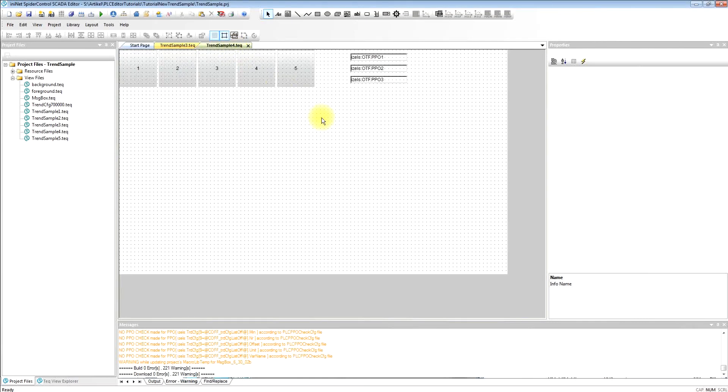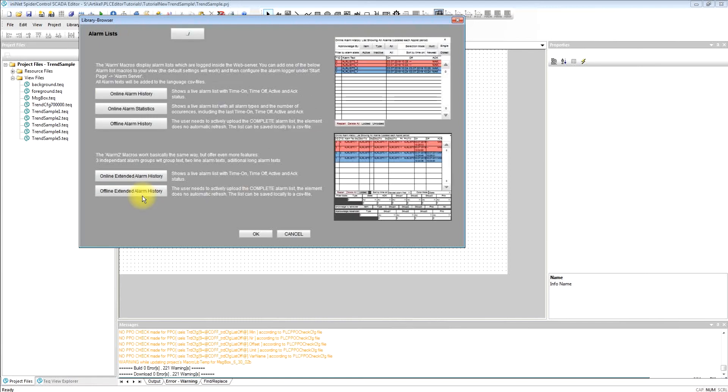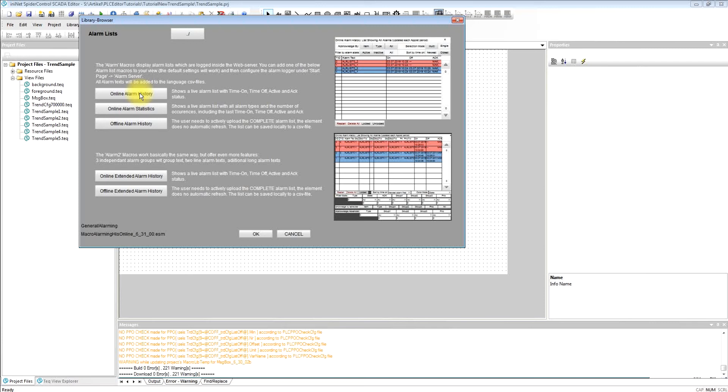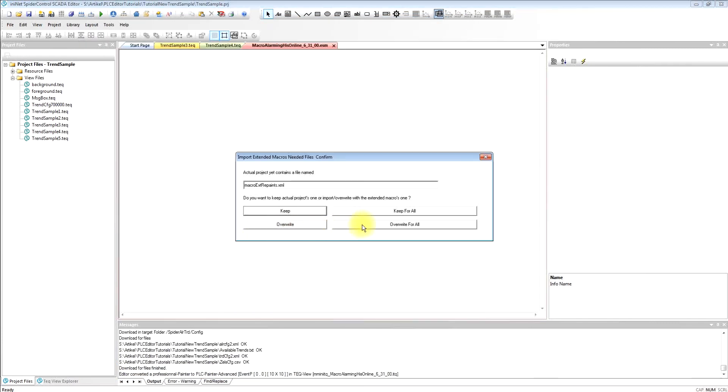Next thing we will add the user interface. To do so we open our new macro gallery and the alarm lists are in the lower left side. We will just define the number of alarms that we will take the first control on top for online alarm history. We choose it, we add it to our project.